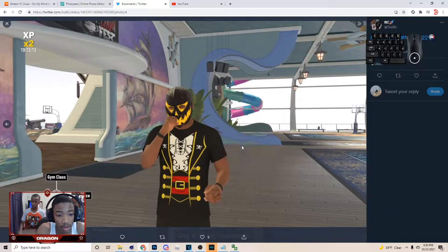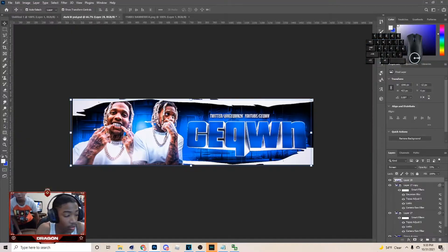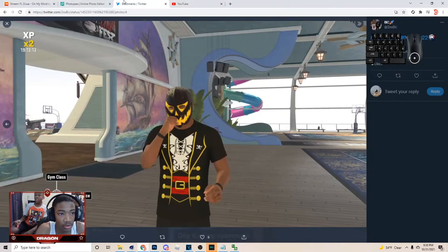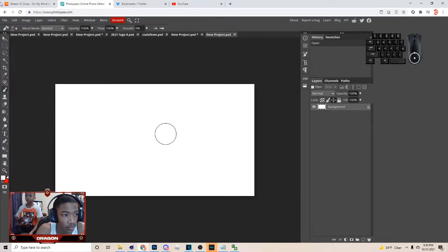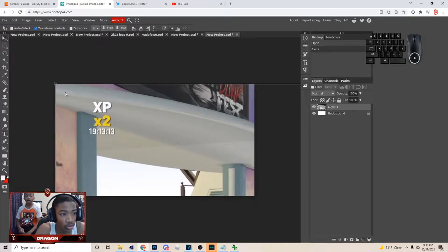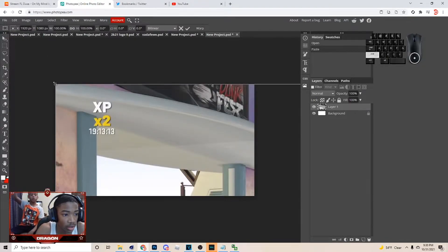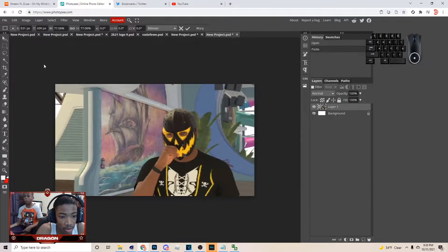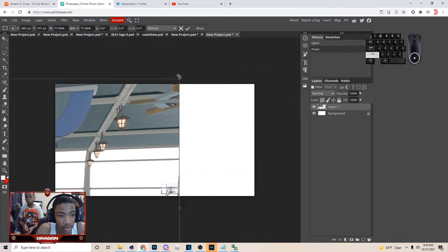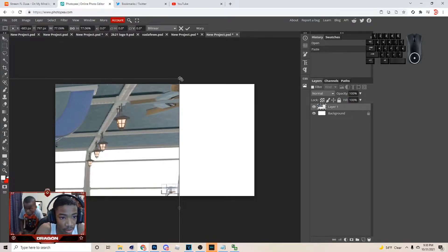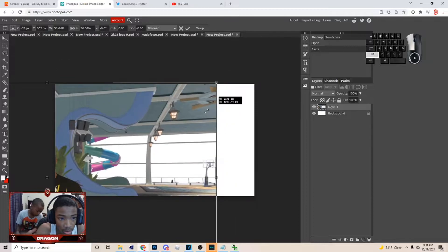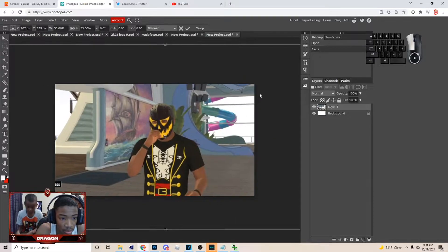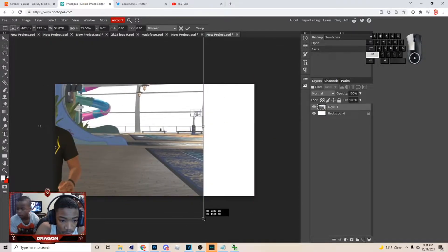Right-click copy image, then come over here and hit Ctrl+V. Once you hit Ctrl+V, just click on this right here and hold Shift to make it smaller. I'm gonna cut this out - I ain't gonna skip none of this video, I'm gonna show you how to do everything. Just kind of make this bigger.